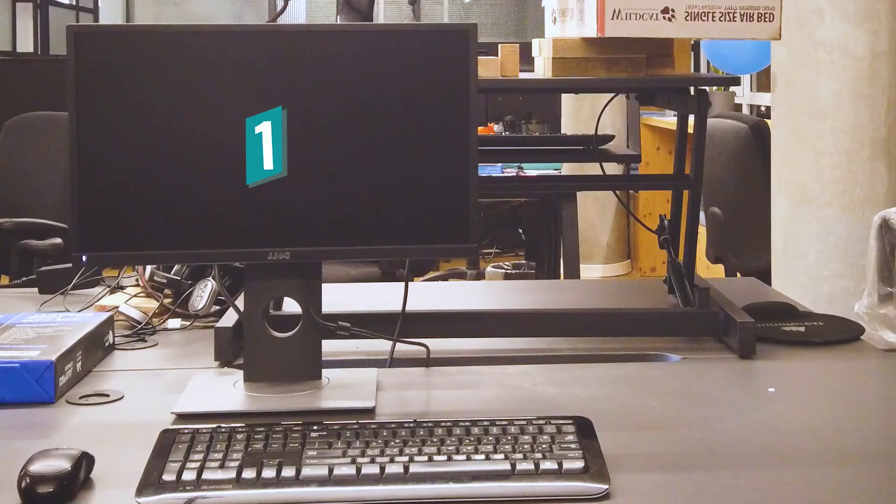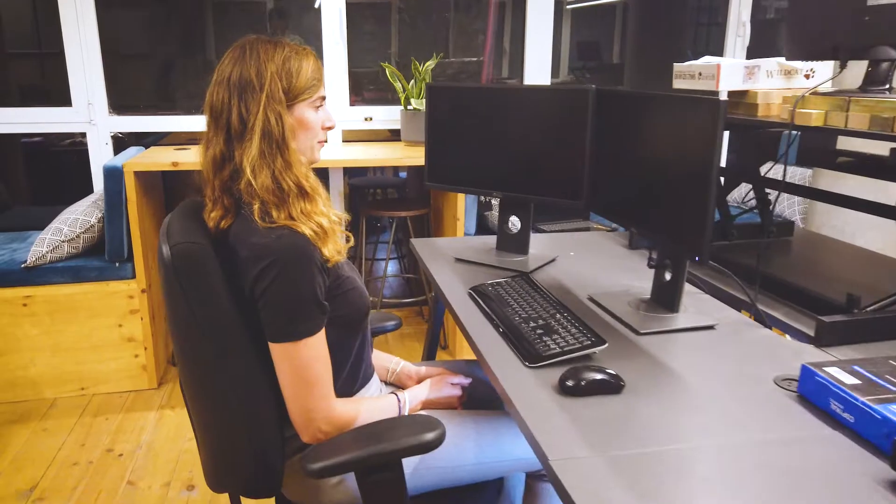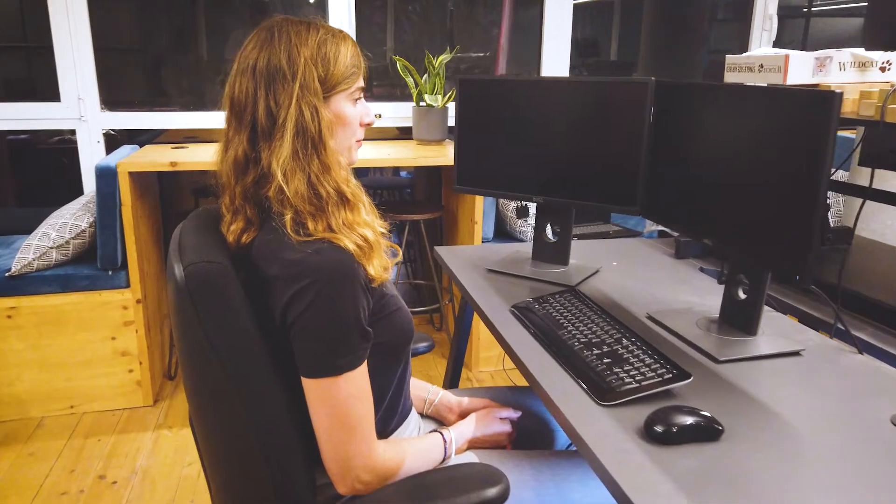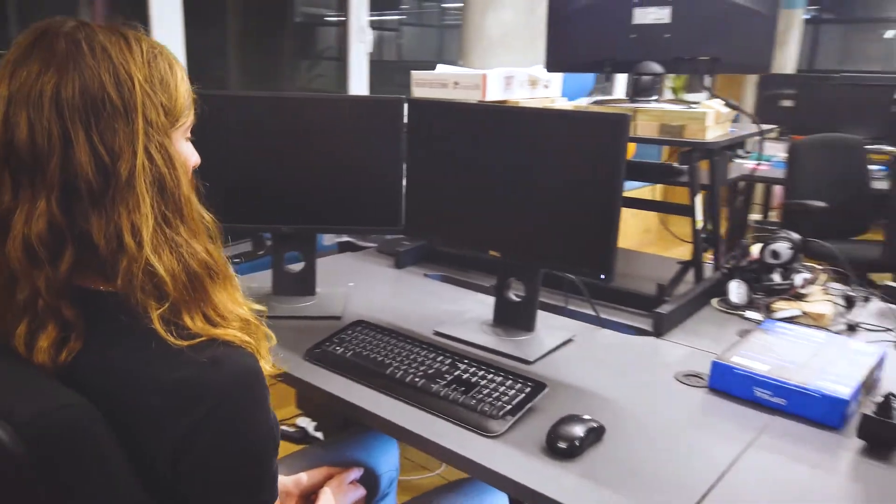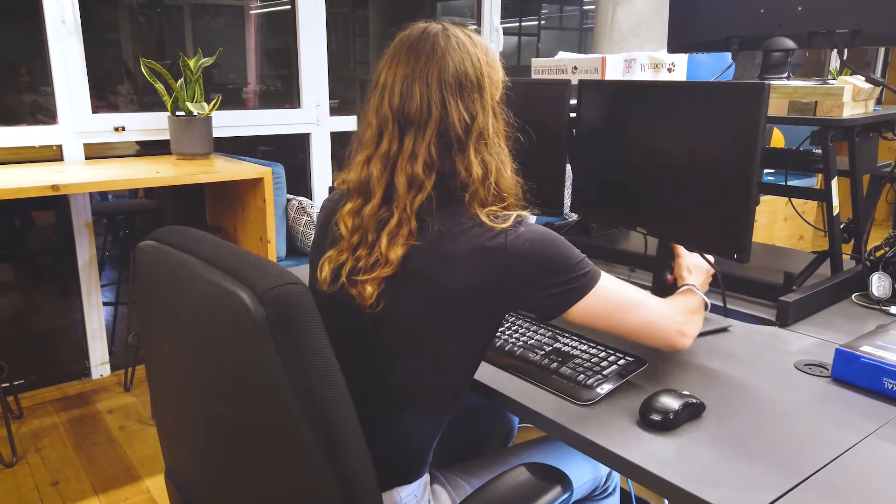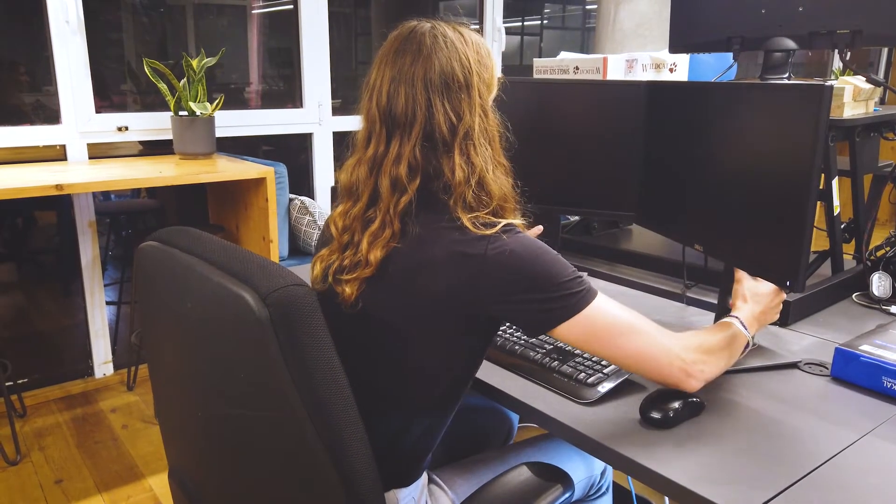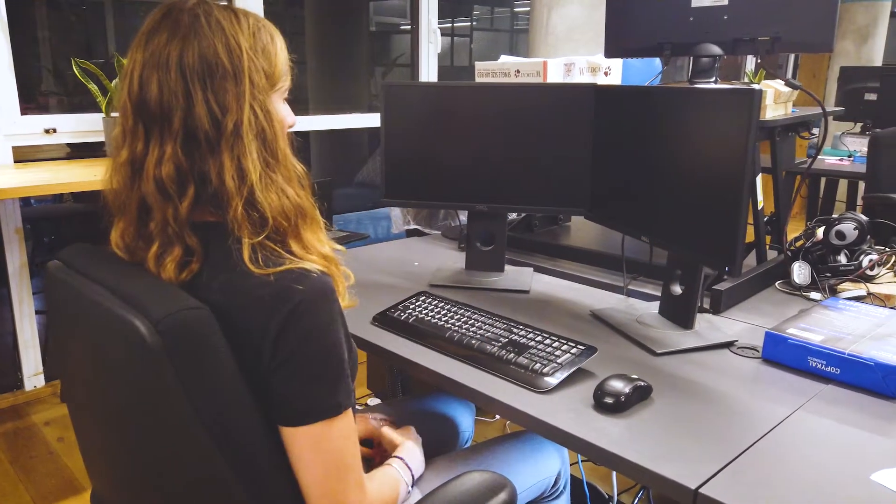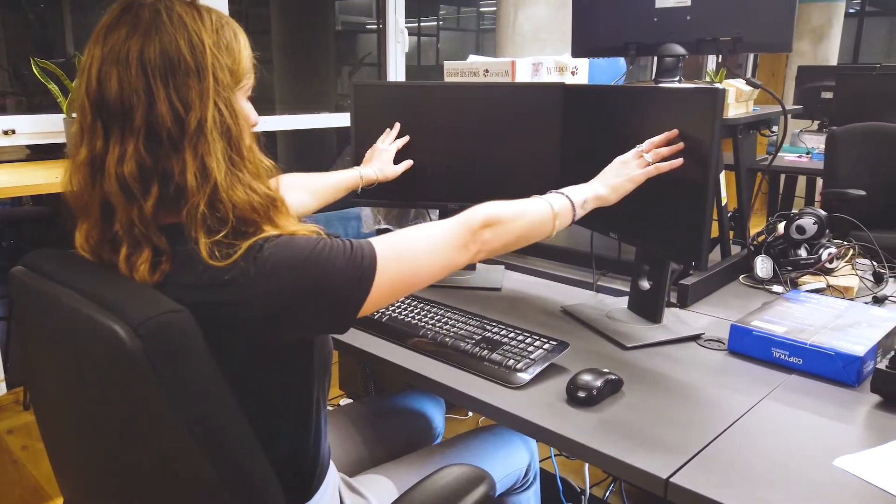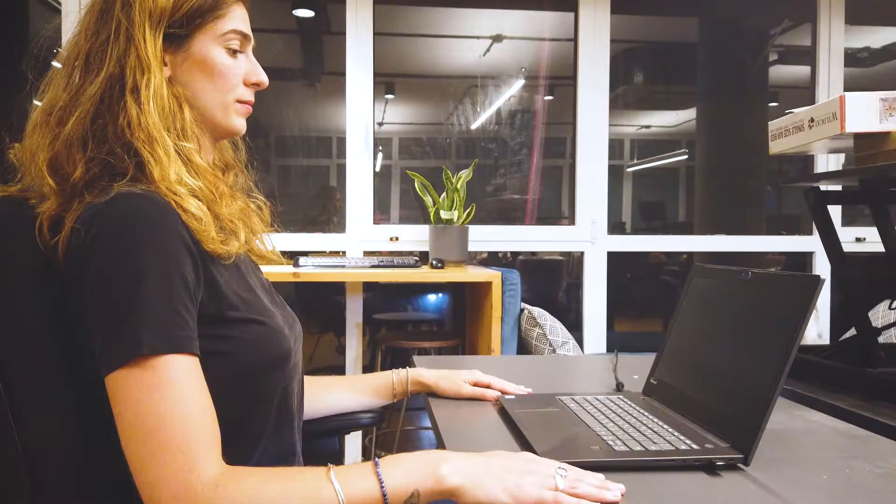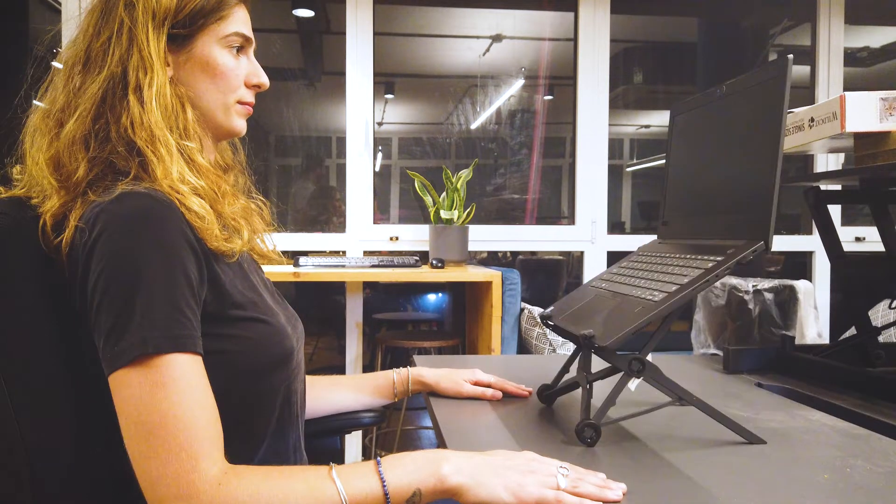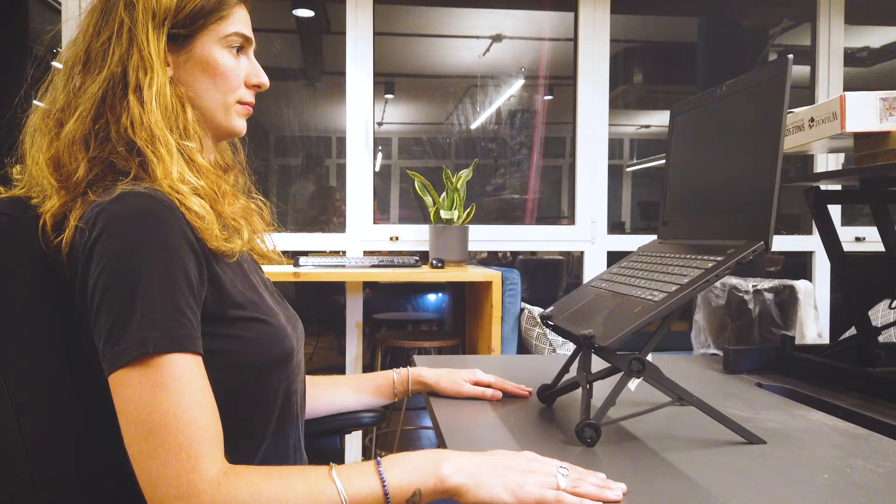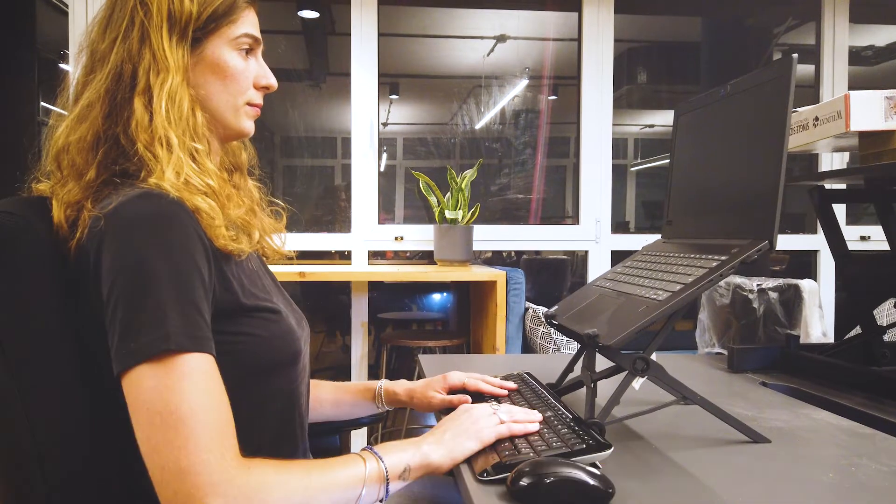If your job requires two monitors, consider how to use them. If you have a primary monitor, place it directly in front of you. If you are using both equally, place them together so you are in the middle in front of them and they are both an arm's length away from you. If you are using a laptop, you want to use a laptop stand so it's in the proper height. Then you can add an external keyboard and mouse.